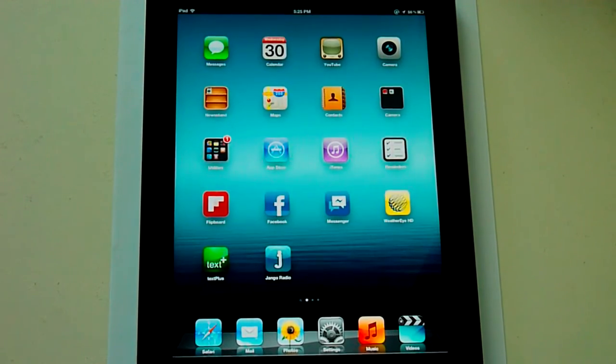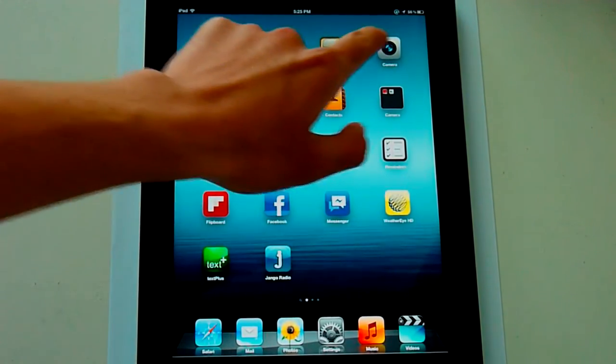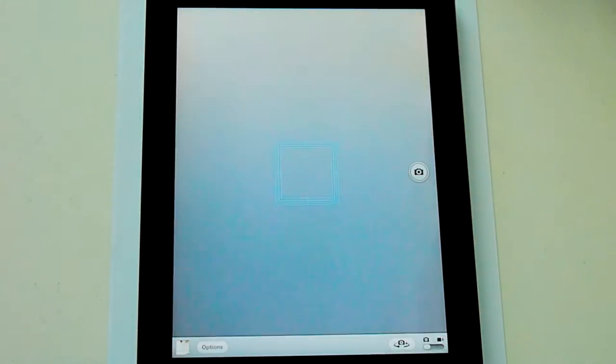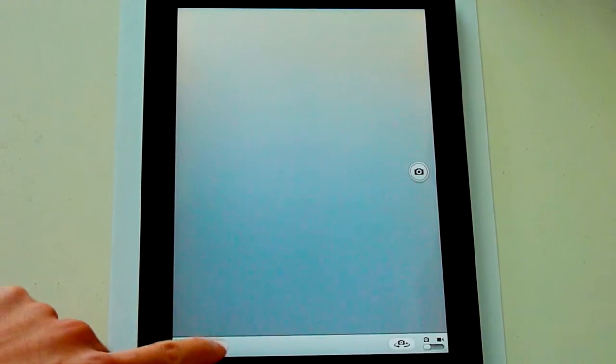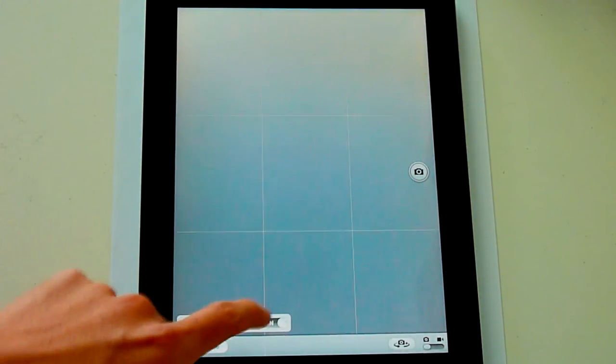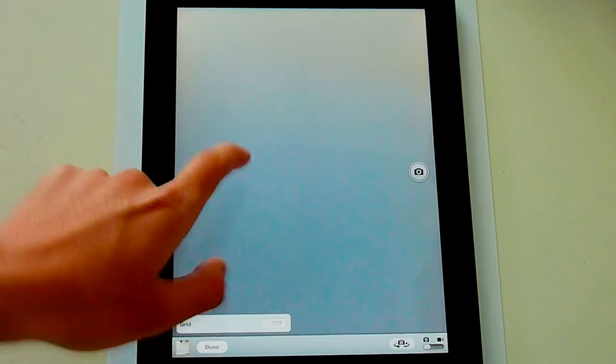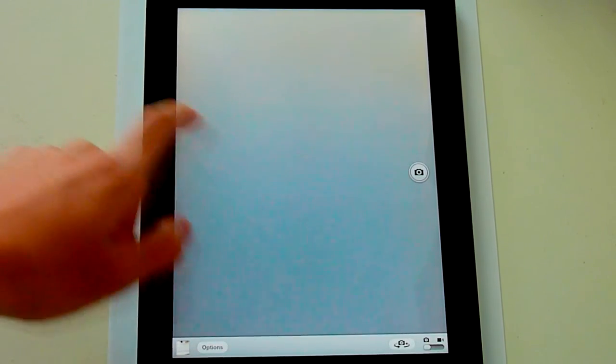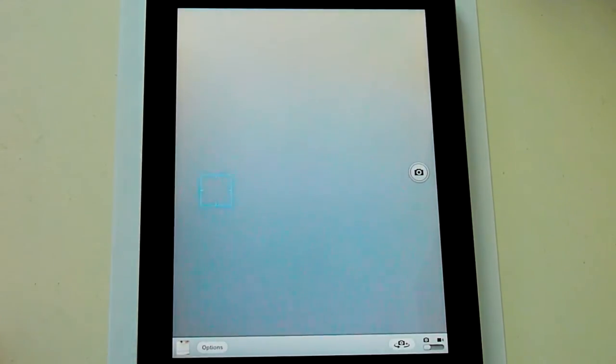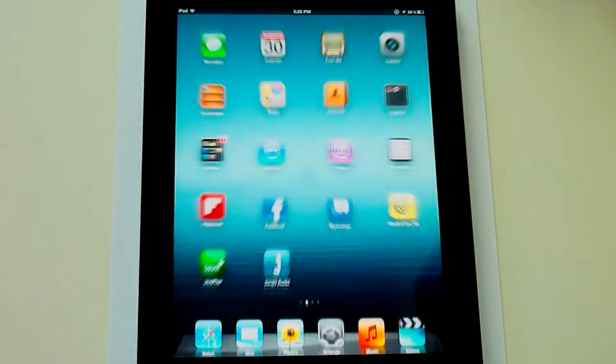To start off I'll show you that the camera right now does not have an HDR option. Launch the camera here and go to options. There's a grid and that's about it. There's no HDR, just tap to focus like usual.